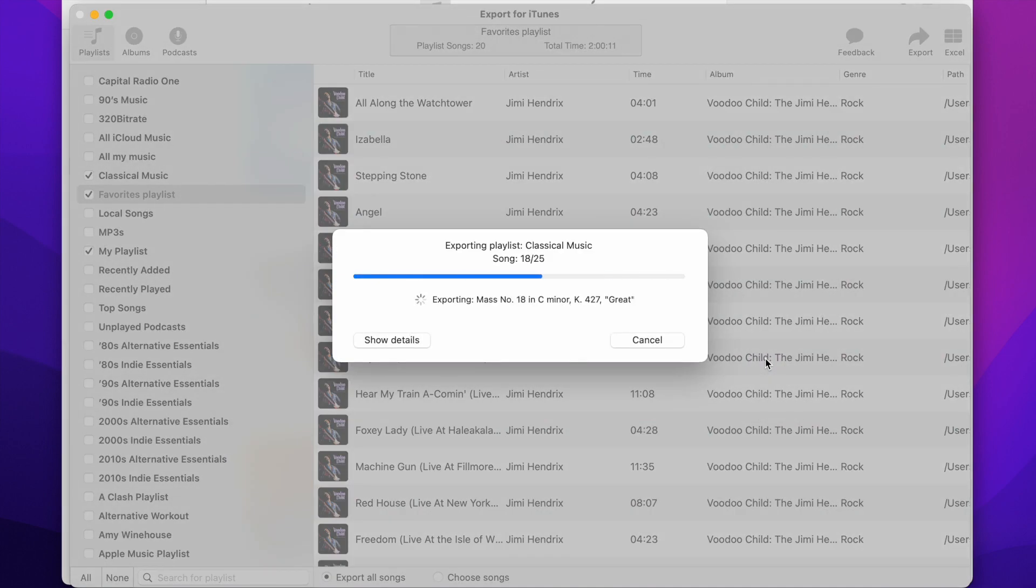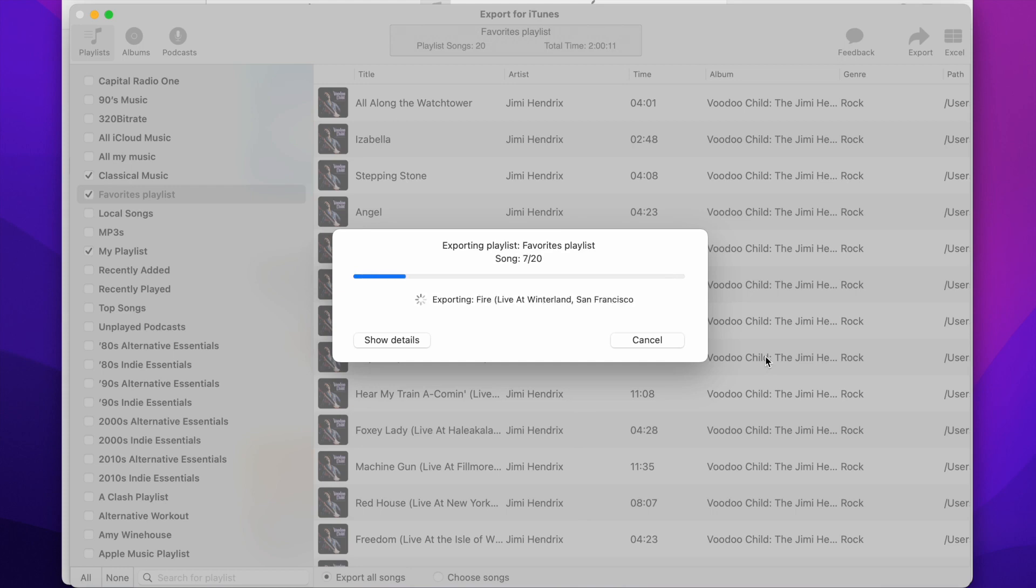The app will now export all the music files to the selected folder and will create the M3U playlist files.